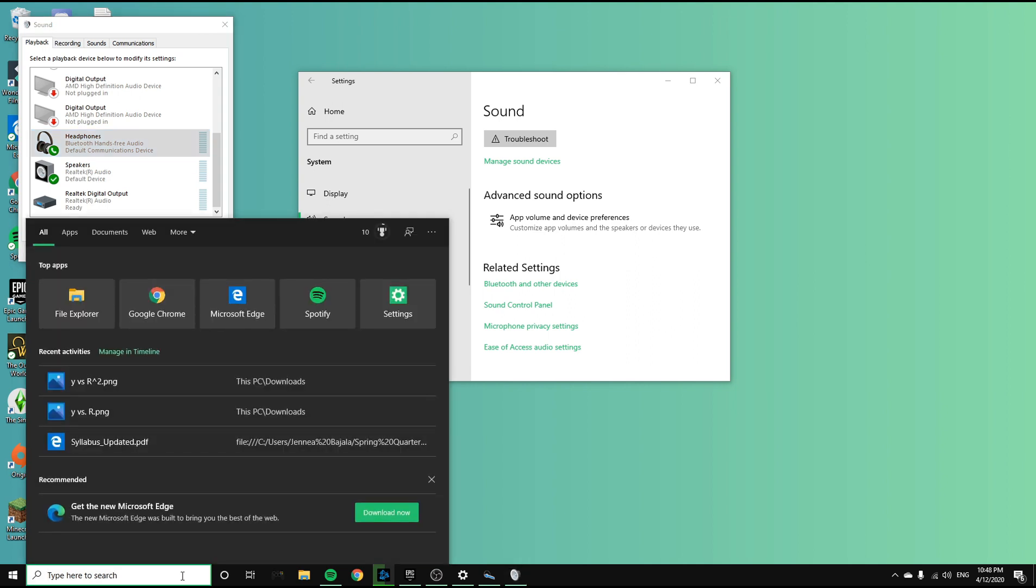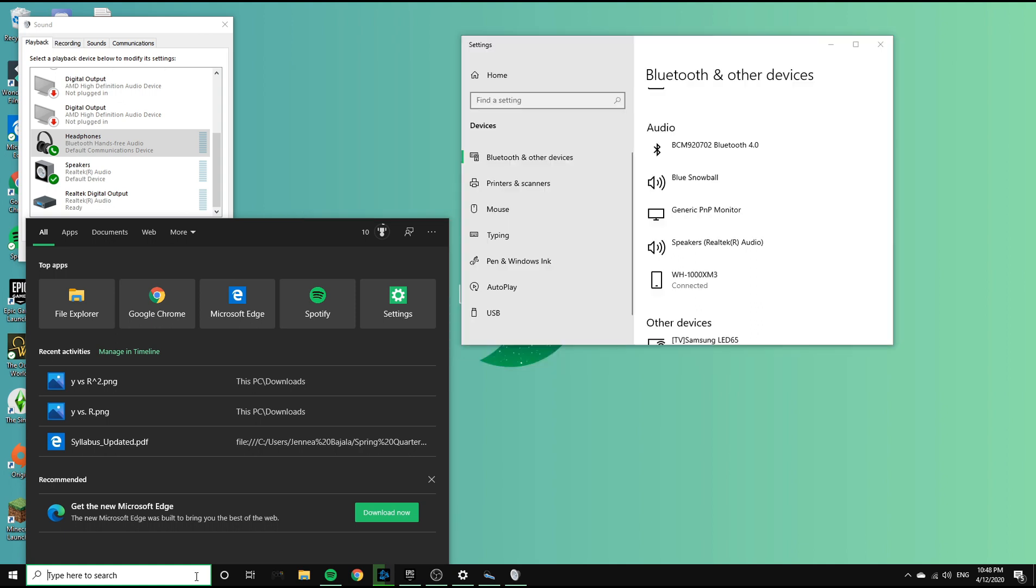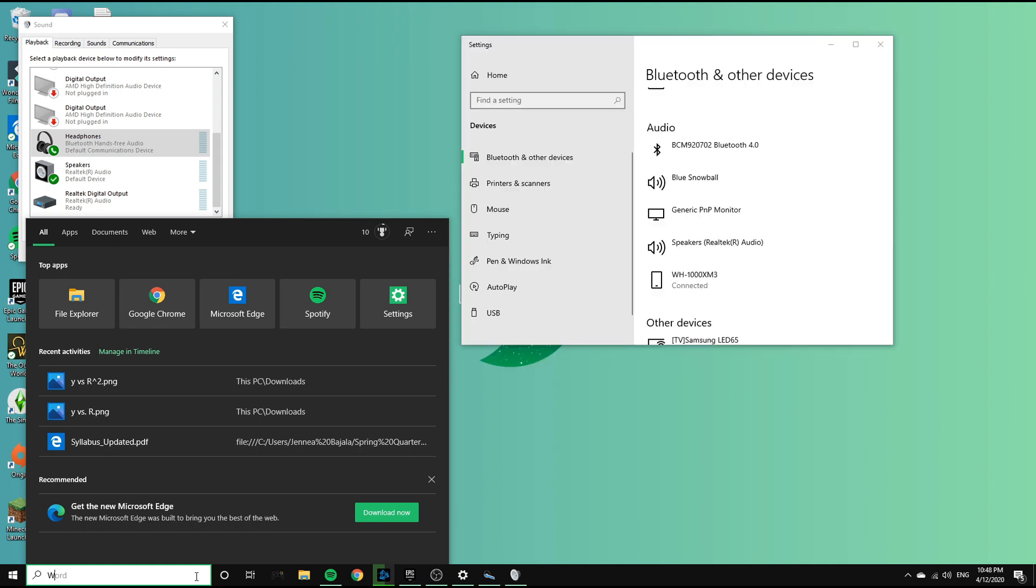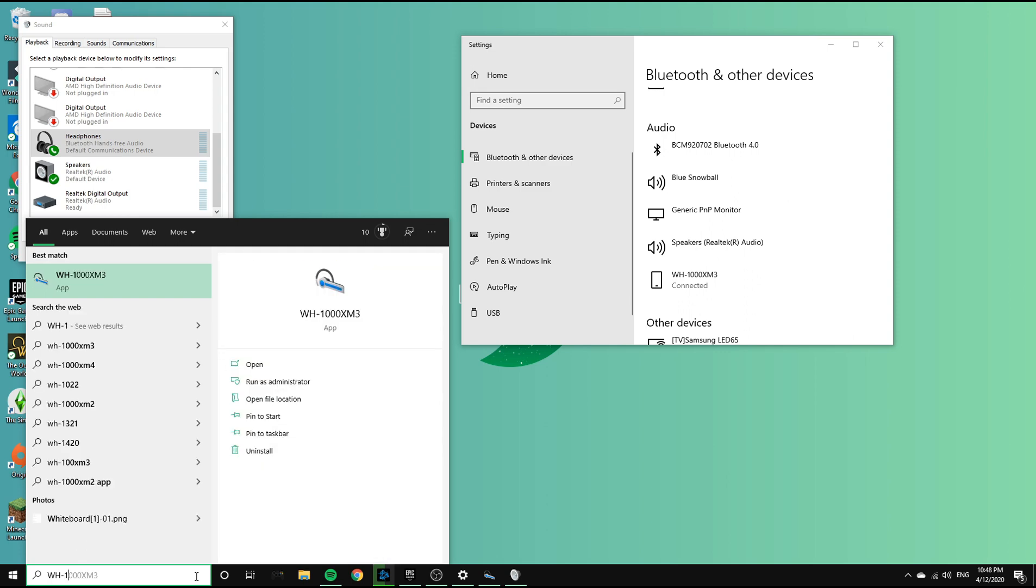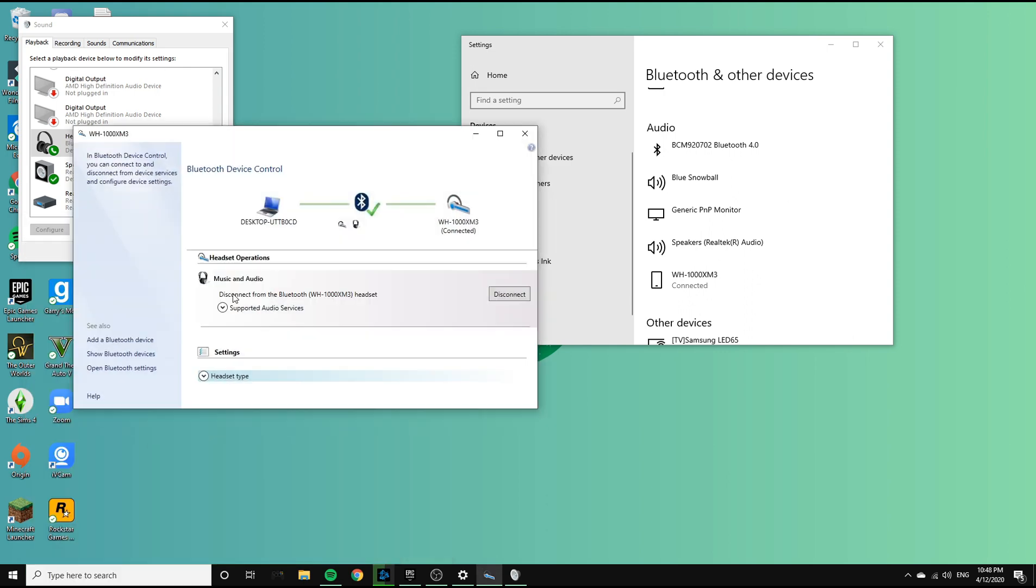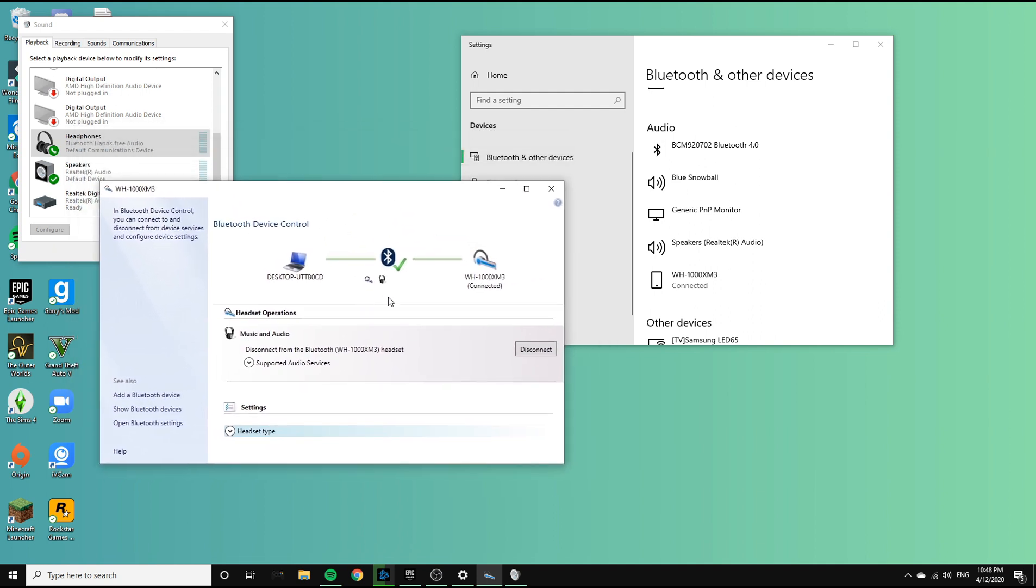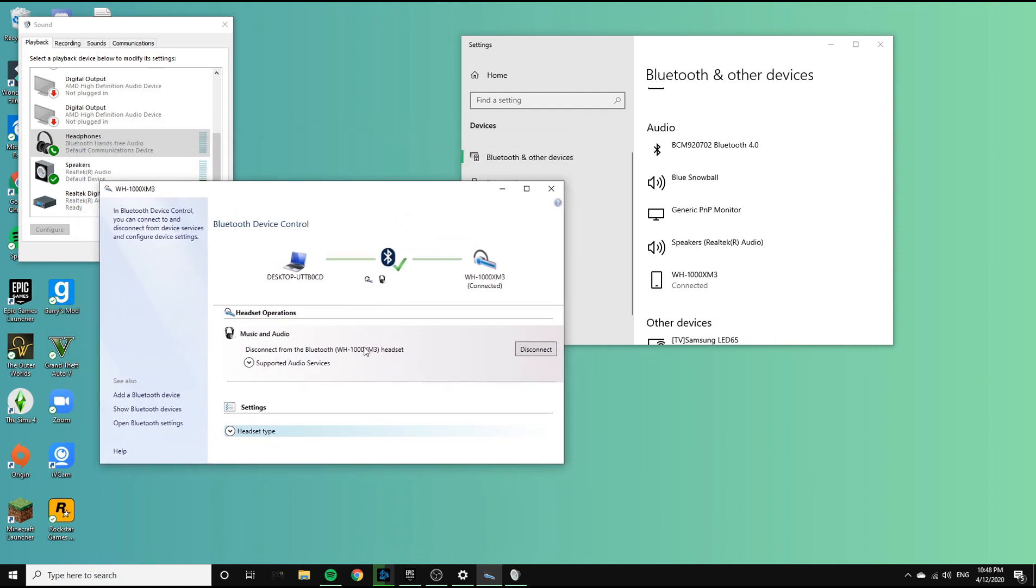If your headphones are still not connecting after going through your sound settings and trying to press connect through that, the last thing you're going to want to do is go into your search bar and search the full name of the headphones. And if this app pops up, then you're going to want to connect from this app.